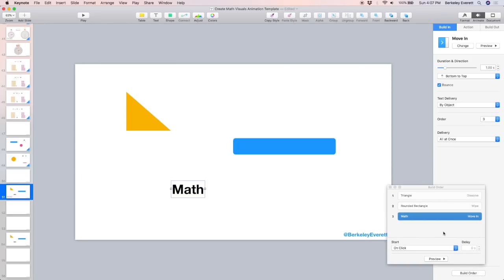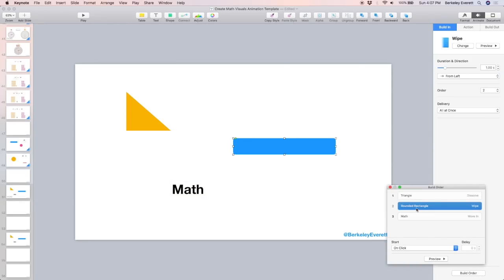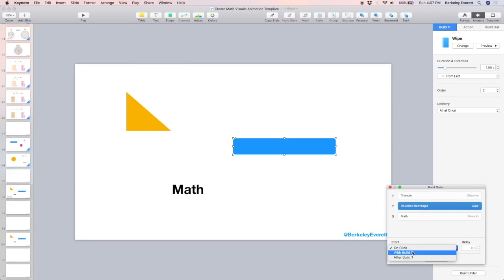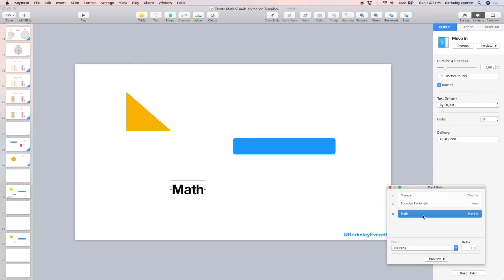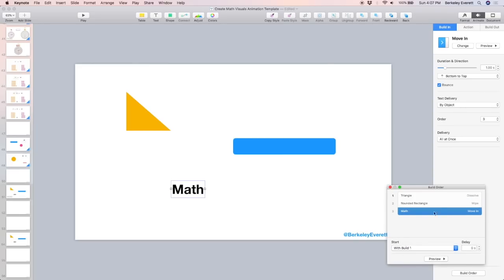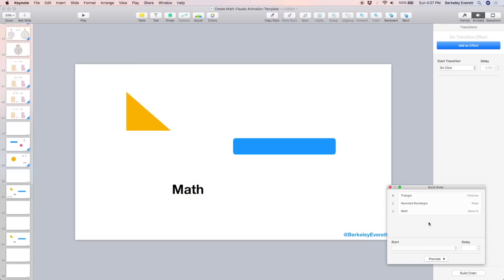I can click play to preview using the right arrow key to move these along and they appear separately. If I want, I can go to the button build order and I can choose each one and choose when it happens or if it happens with another one. So I'm going to have these all happen at the same time. So I said with build one. Build one is the triangle. Click on the word math and with build one also. That way they'll all happen at the same time. Let's preview. Yep, that's what I wanted.